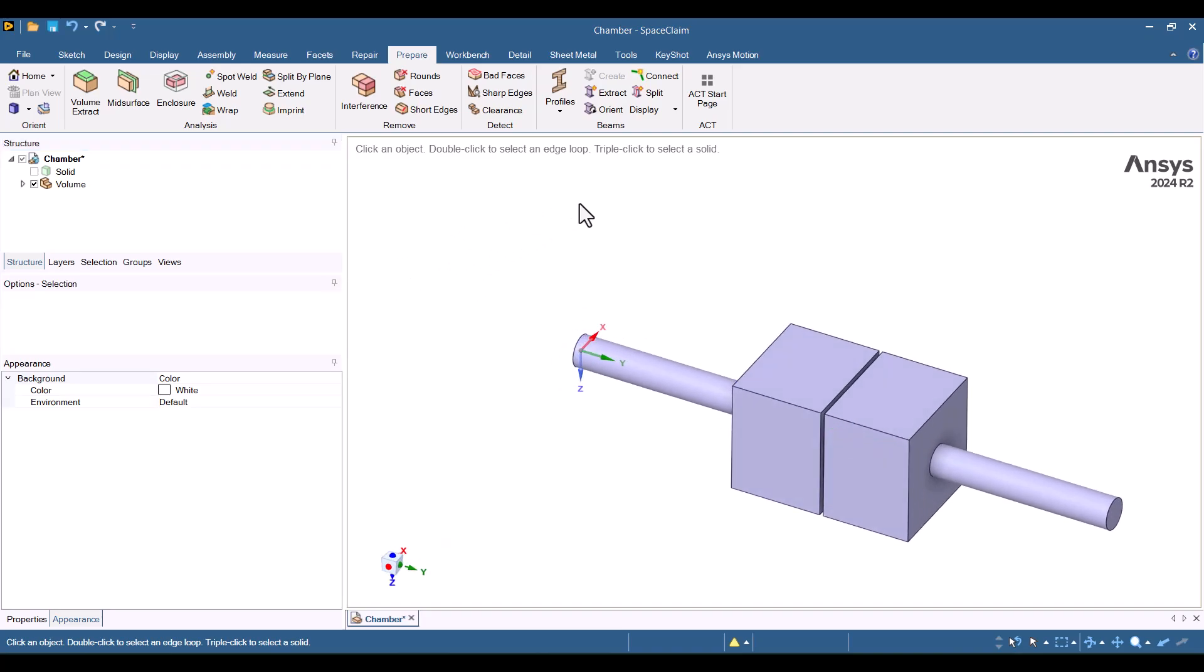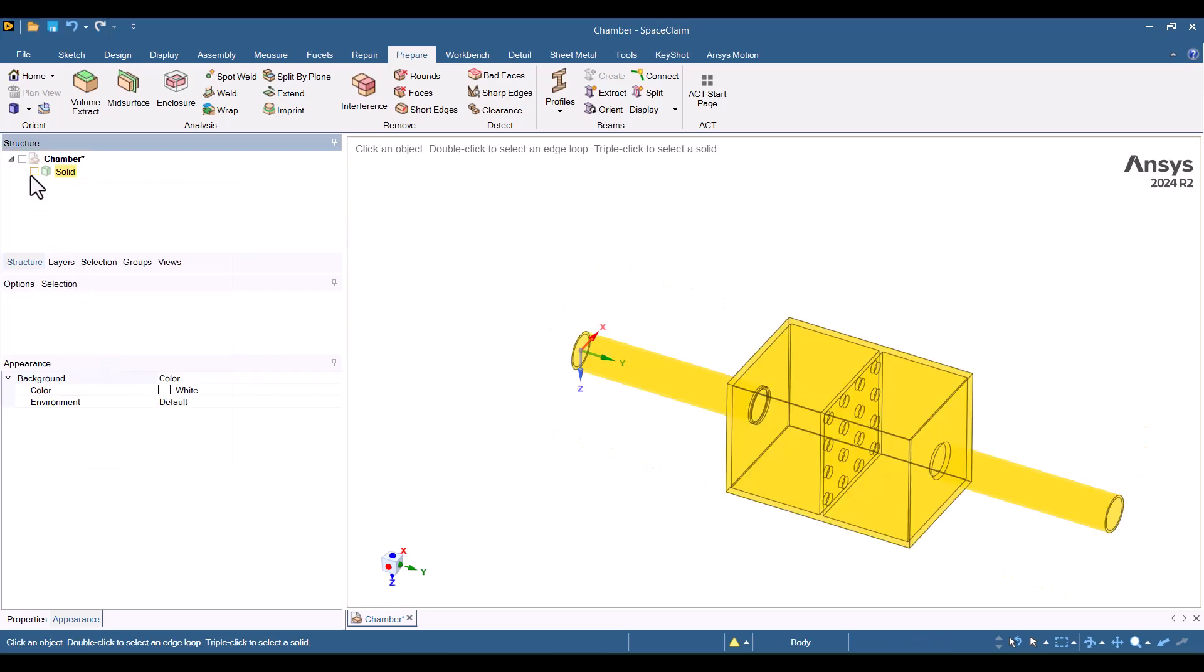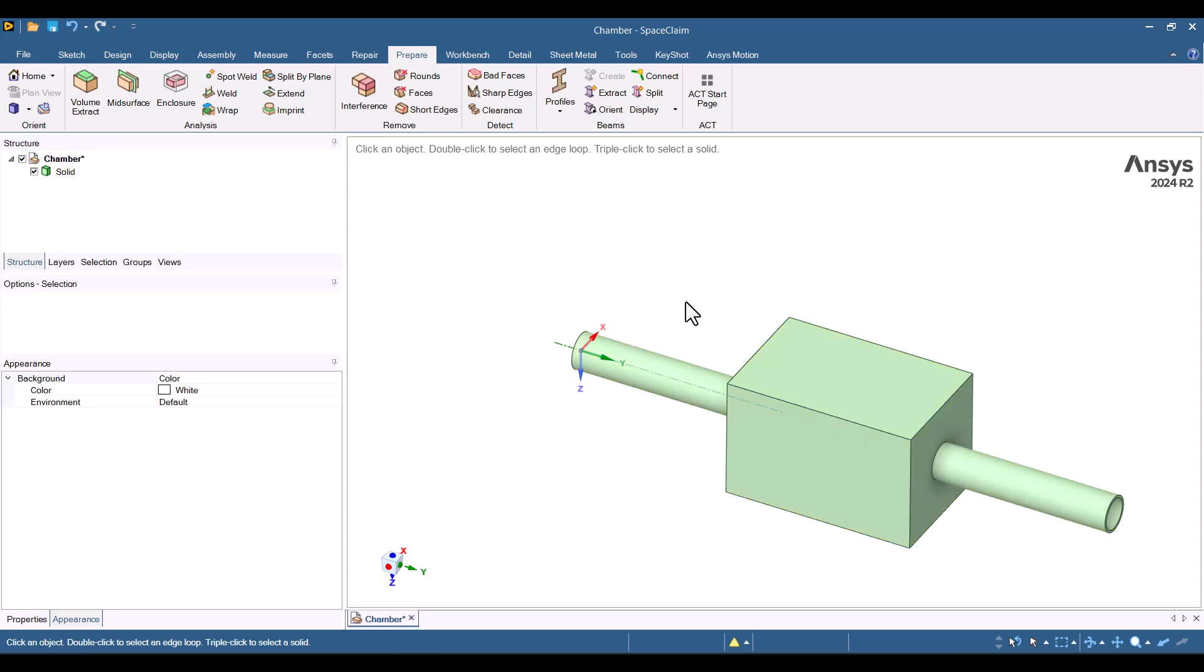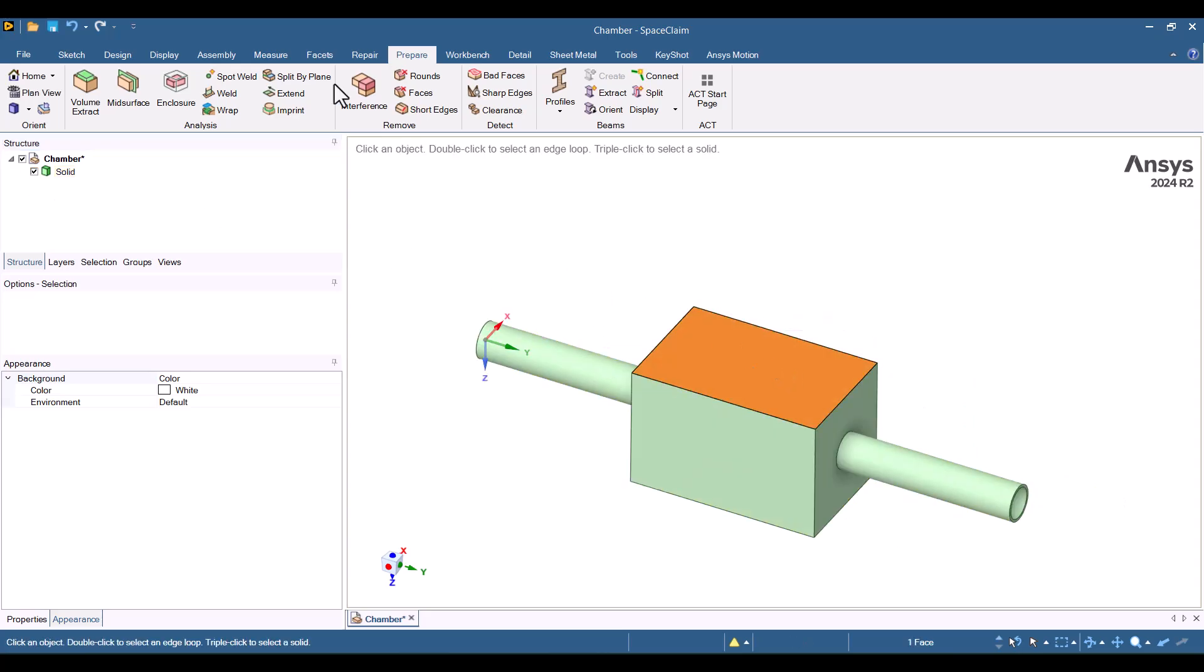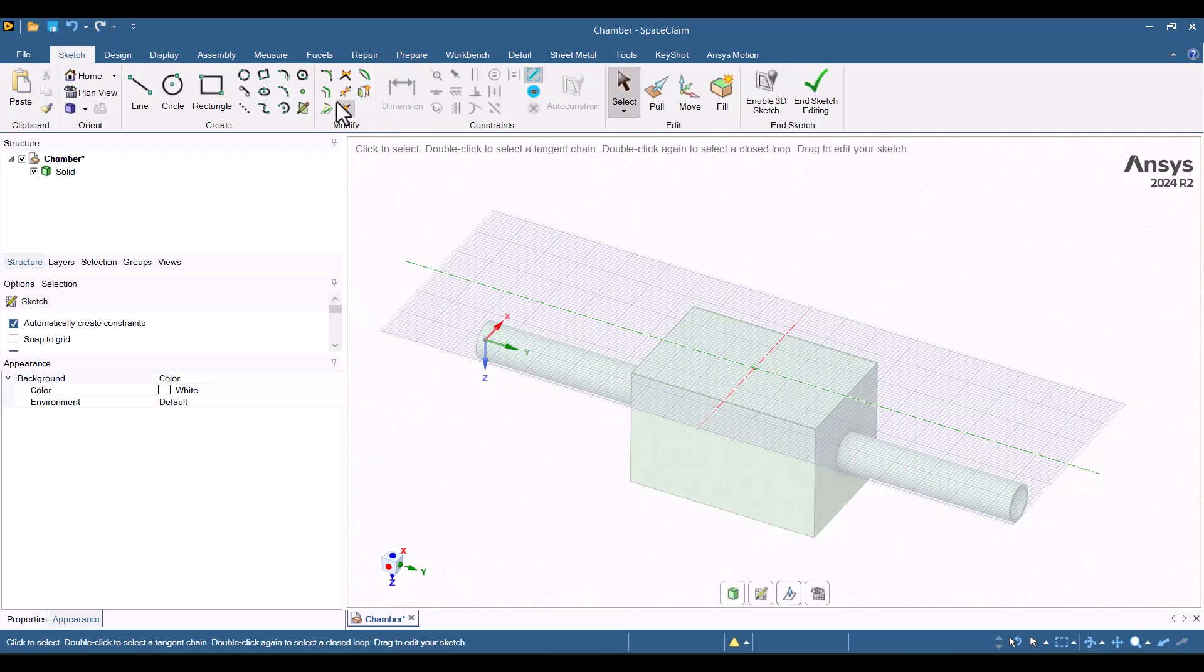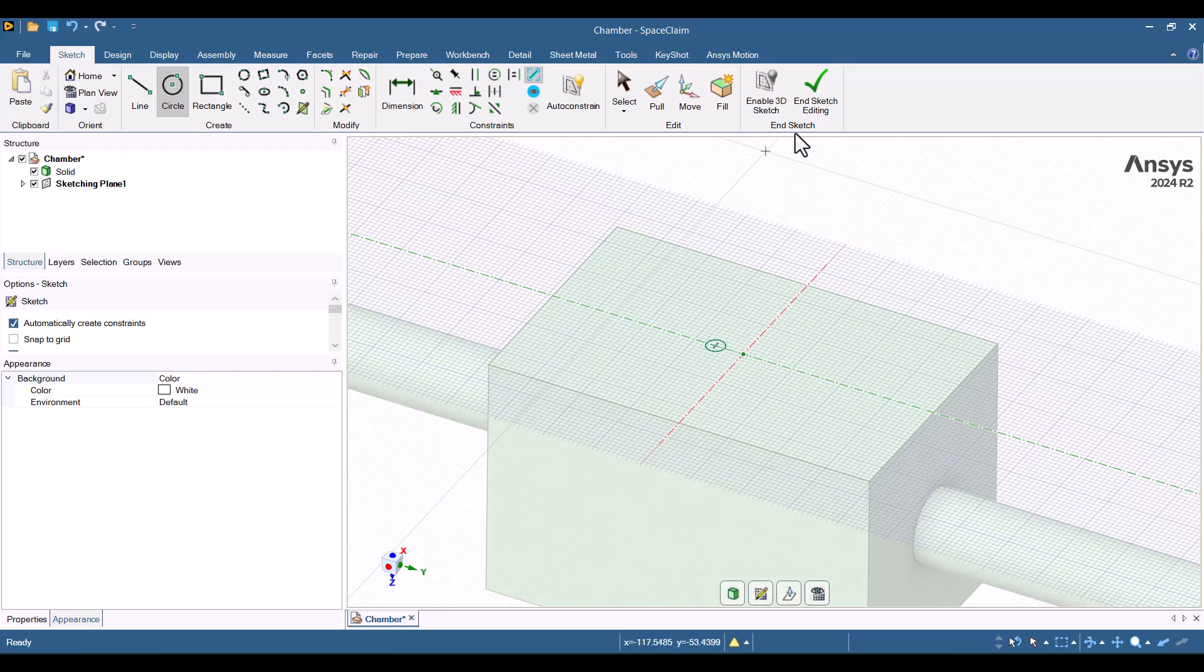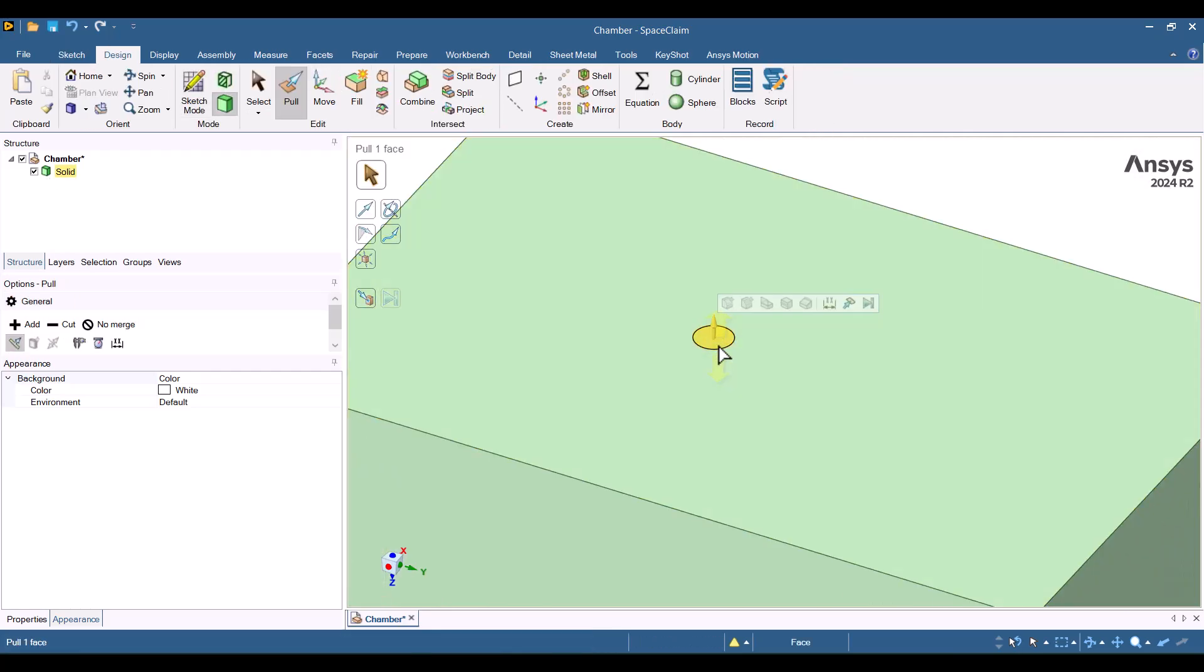What happens if the solid part has a small hole or gap? Let's test it out. I'll delete the extracted volume and add a small hole in the model. To extract the model, geometry must be closed. Before extracting, we must fill all gaps and holes.